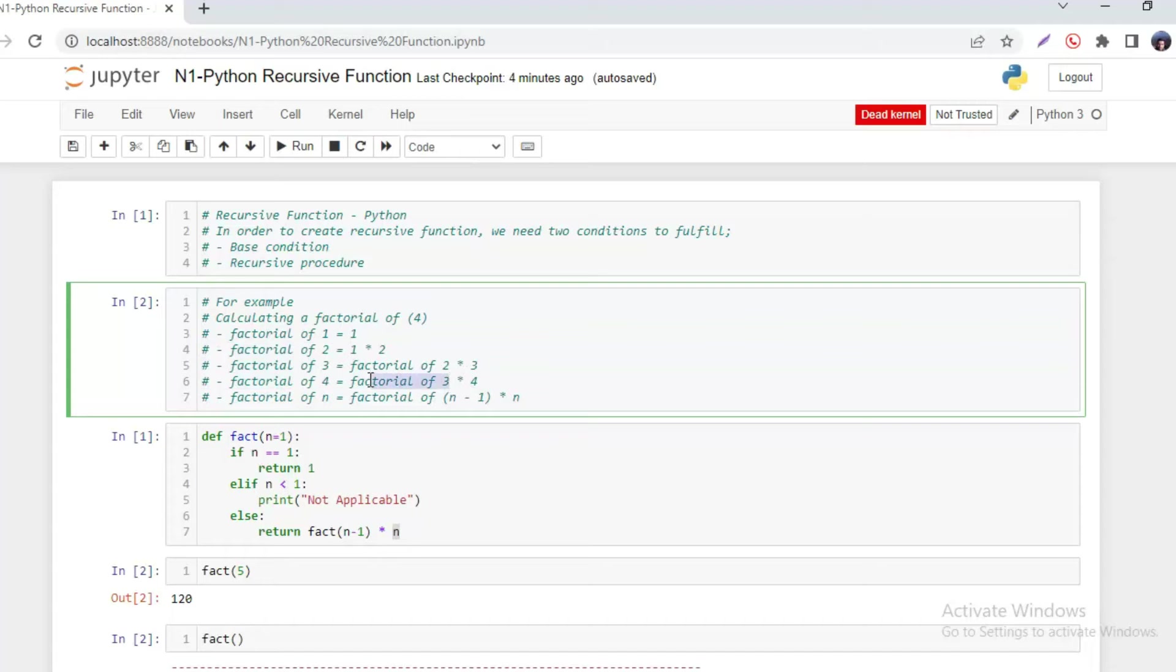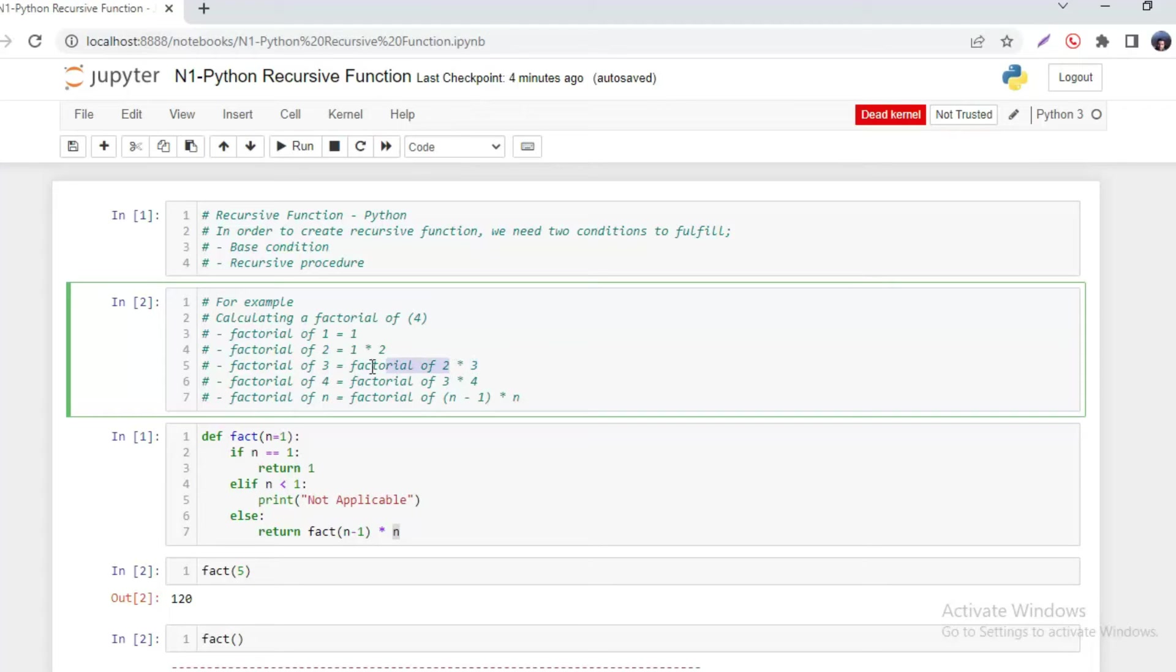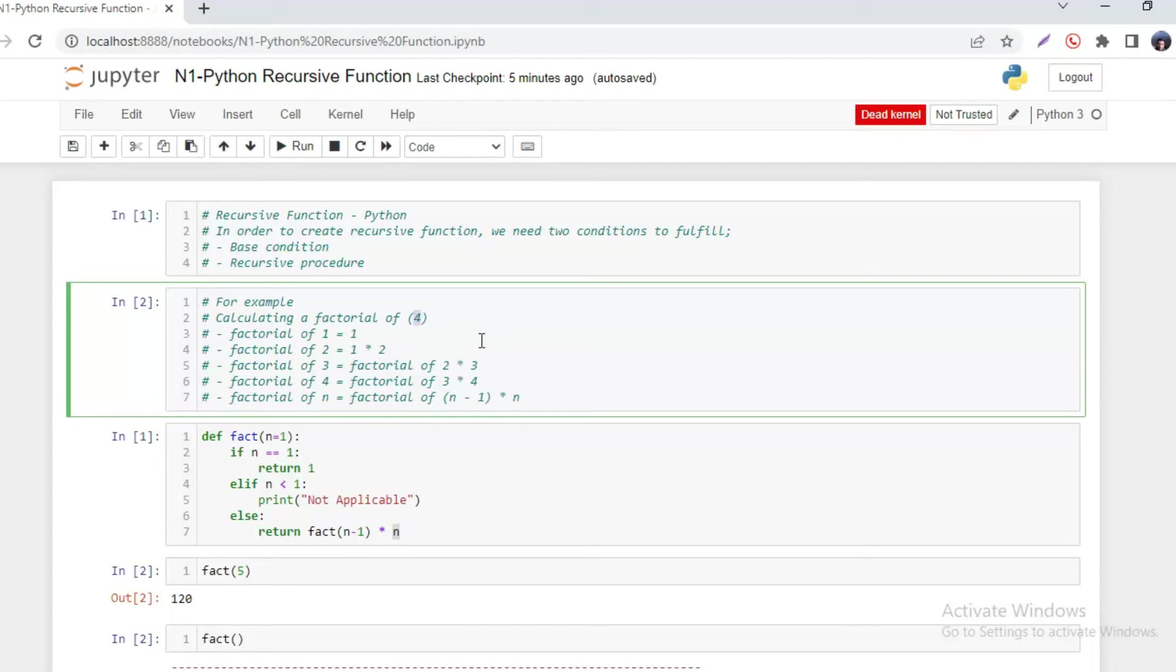Or if we are calculating factorial of 3, that means we can multiply 3 by the factorial of 2 to get the result. And if we want to generalize this, that means whatever number is supplied, we are going to multiply that number with a factorial of one number less.